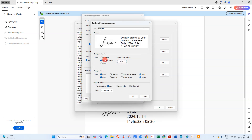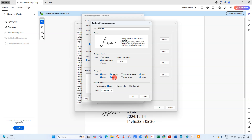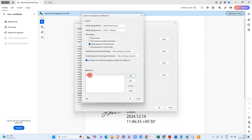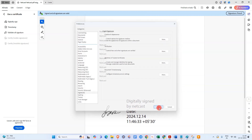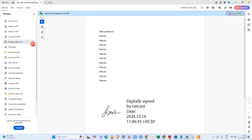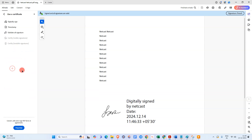Your image will appear inside. Click OK. Here you can select what details you want to show in your signature — by default it shows name, date, and location. You can also select reason, logo, and label. Click OK and the appearance has been created. Click OK again.